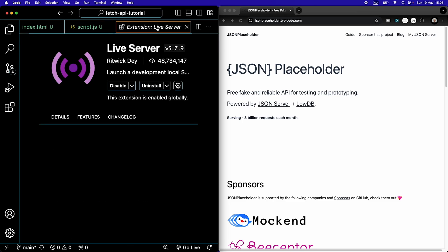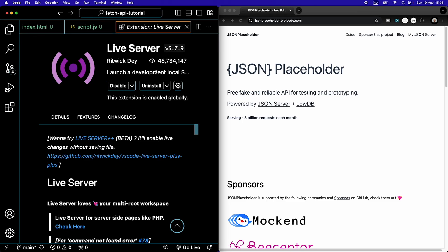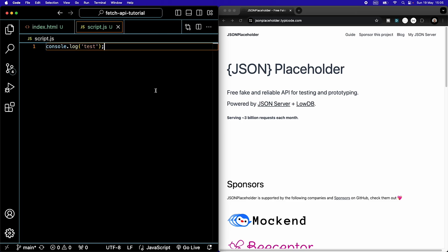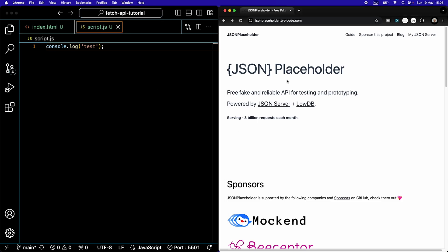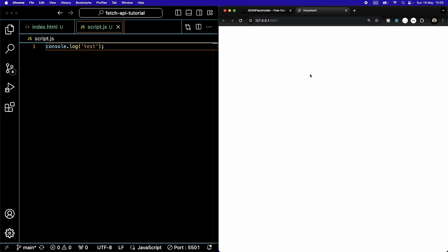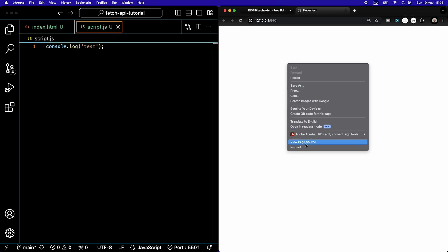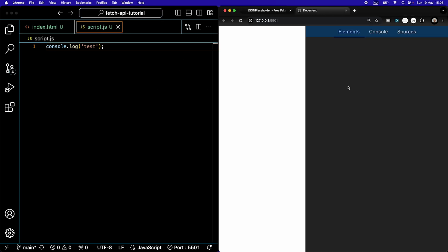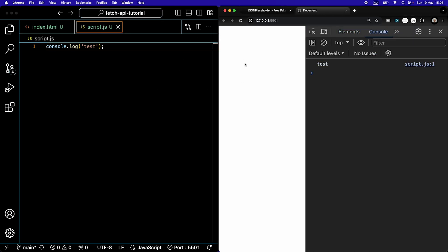I'm going to use the Live Server extension to run this code locally so that when I save, we get new changes automatically. If I open the inspect tab and go to the console, we see that 'test' is successfully logged.